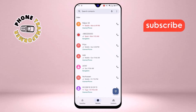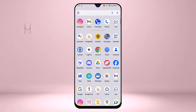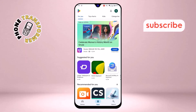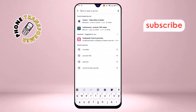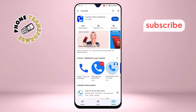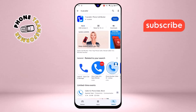Step 6: Now download a third-party caller app like TrueCaller, Call Protect, or Mr. Number. These apps offer additional features for blocking calls and voicemails, giving you more control over your phone.